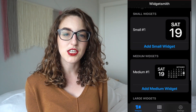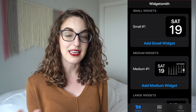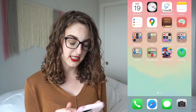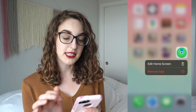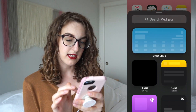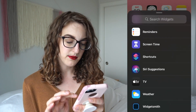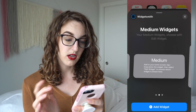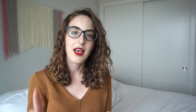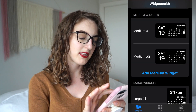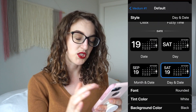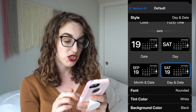What I saw most people on TikTok starting with was the calendar widget. I'm going to go back to the home page, hold down, click on edit home screen, and there's a plus button at the top of the page. I'll click that, scroll down, click on Widgetsmith, and add widget. Okay, there's the calendar but I'm not seeing where to customize it. I went back into the Widgetsmith app, clicked on medium number one, then default widget, and it takes me to all these different settings to choose from.